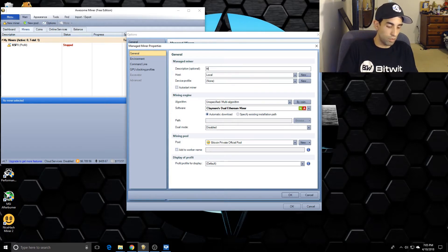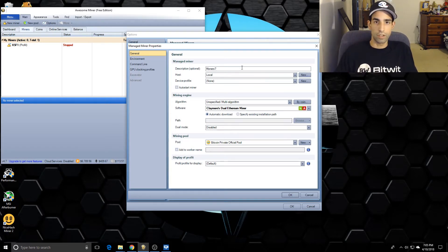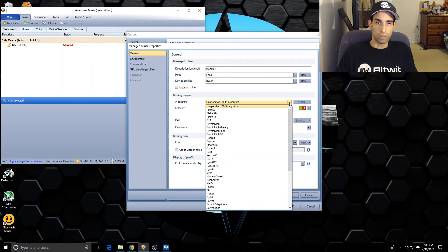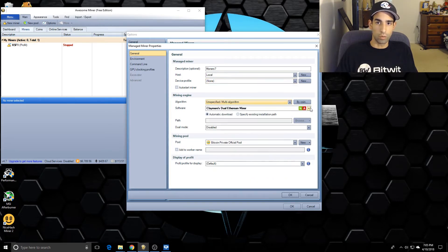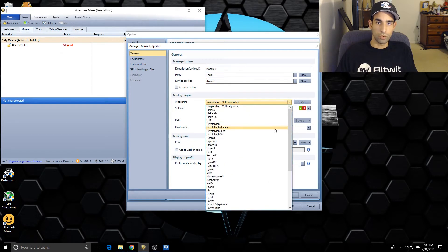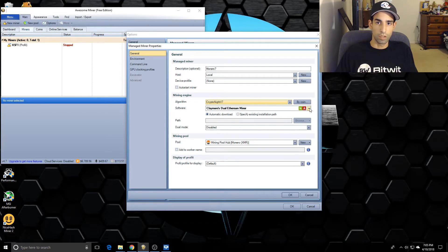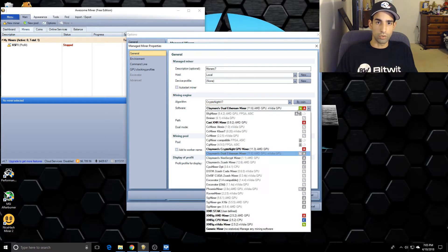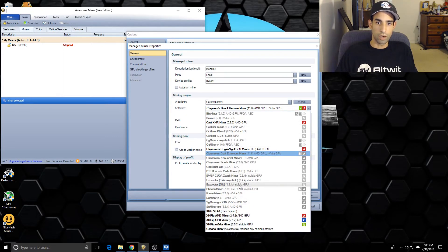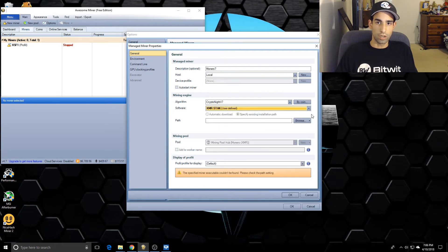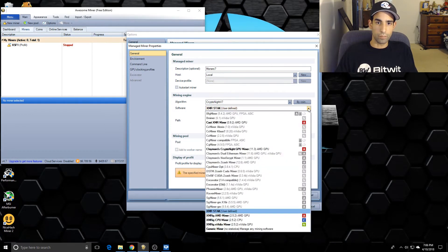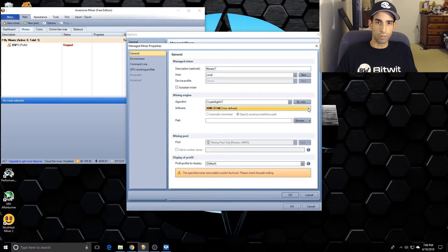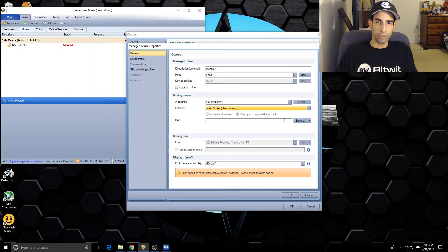You're just going to select AwesomeMiner at the top, click New Folder, create a new XMR Stack x64 folder and extract it there. So call this miner Manage Miner, whatever you want - Monero 7. Give it whatever name, doesn't really matter. Device profile doesn't really matter. I'm going to choose algorithm, and this may be where the unspecified Equihash is coming from. We're going to choose Cryptonight v7.